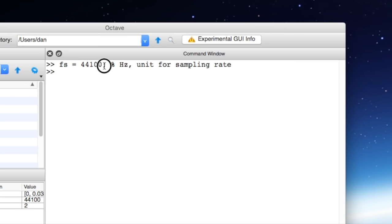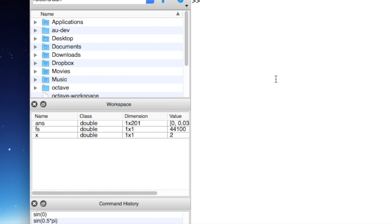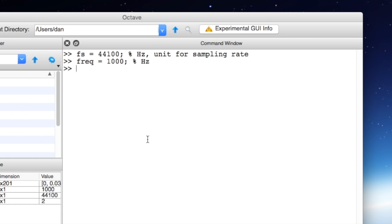If we push enter here you'll also notice that the value wasn't echoed after we wrote this line. That's because we put the semicolon in here which keeps the value from being returned to the screen after we enter a line. So now we have the variable fs which contains the value 44,100. That will be the sampling rate for our sine wave. We also want to make the frequency of the sine wave 1 kilohertz. So let's make ourselves another variable called freq. Give it a value 1000. Now this is also the unit hertz. So we can put a comment there that says hertz. Now let's go ahead and generate the tone.